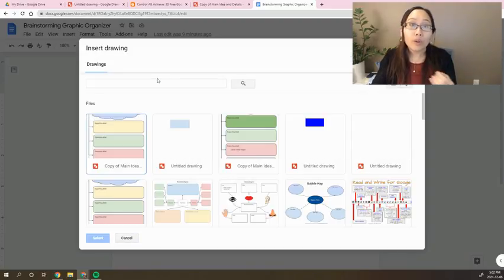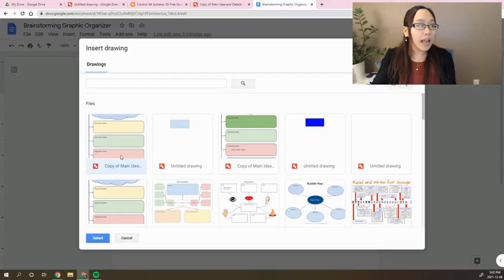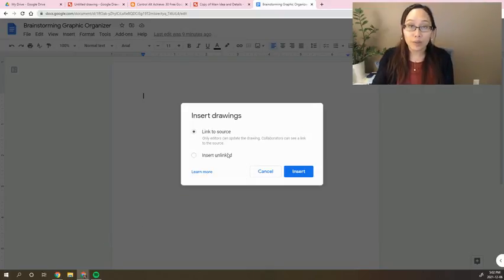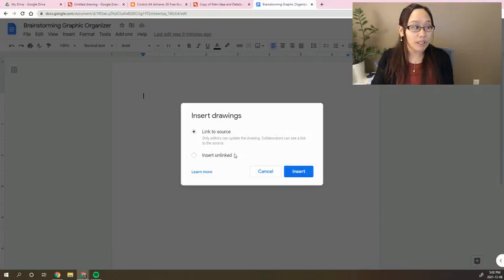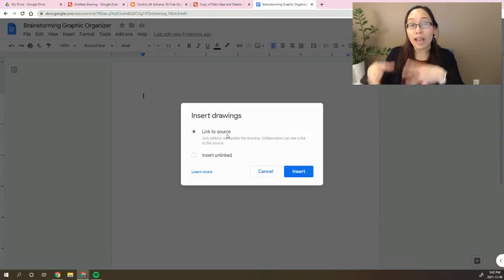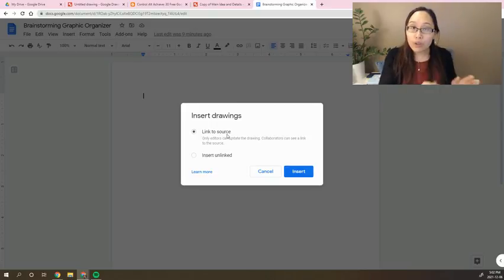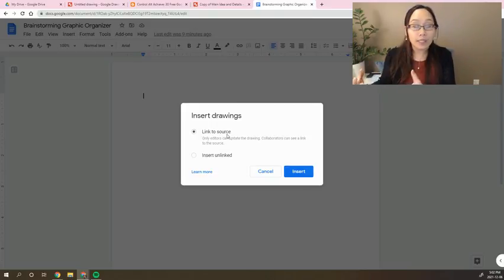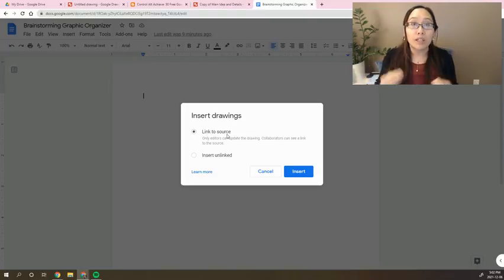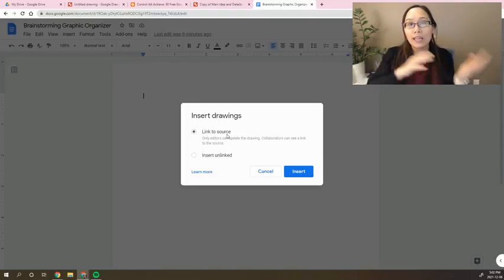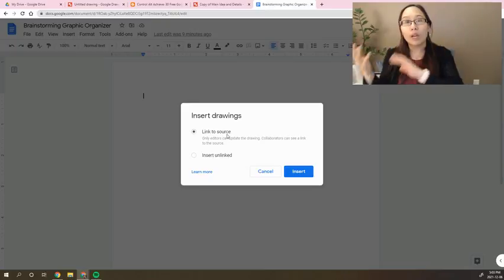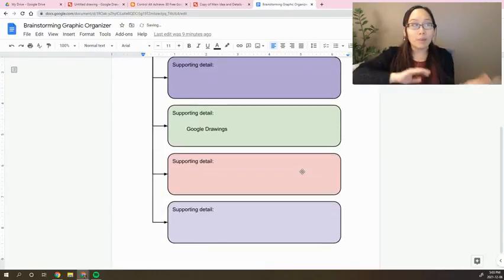So you would have seen this copy of Main Idea, and I'm going to take that and I'm going to insert this into my Google document. I can link this to the source, which means that if you make any edits to the original Google Drawing, it is going to then update on the Google document as long as you press Update. So any changes made there is going to be reflected in the Google document and back and forth.